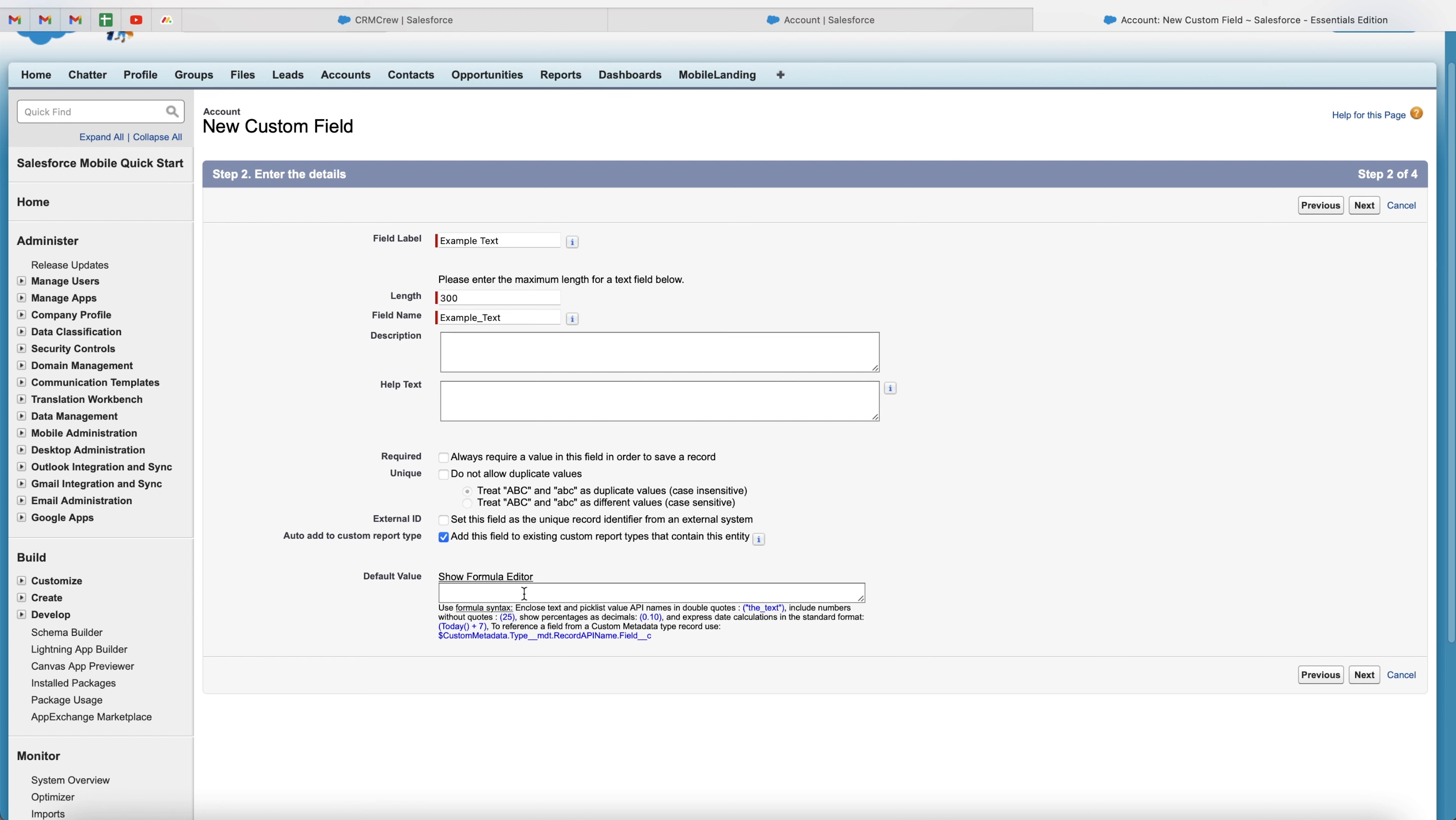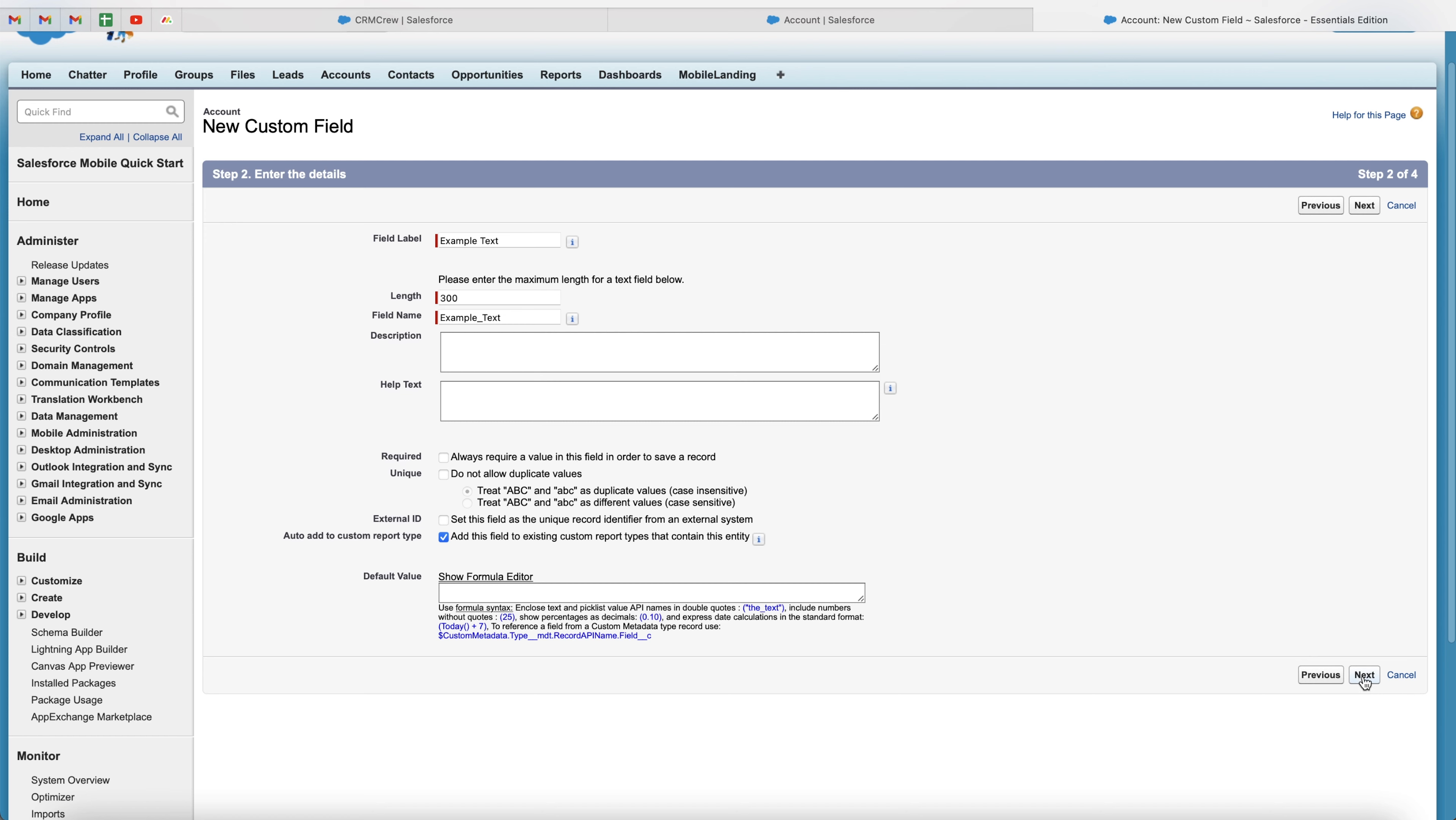And then there's the formula editor here, which I'm not going to any detail on in this video. So once you're happy with the setup of your text field, just go ahead and press the next field.